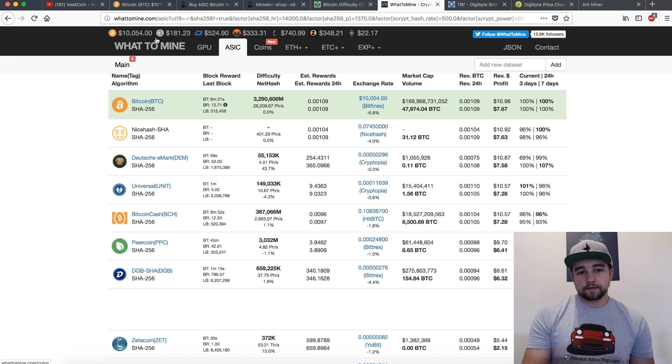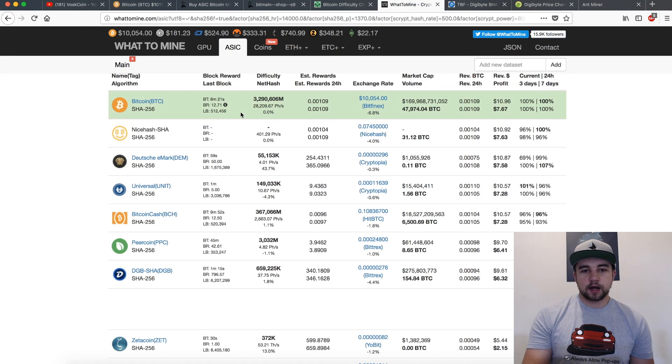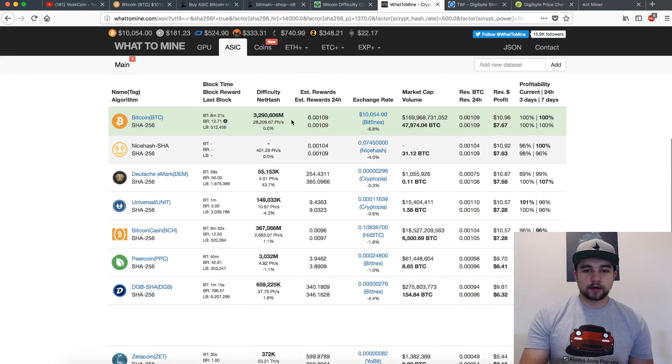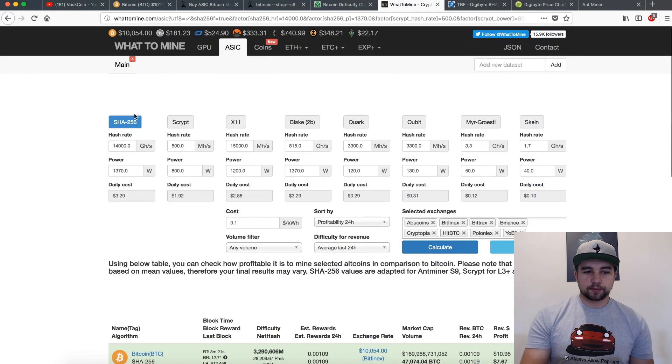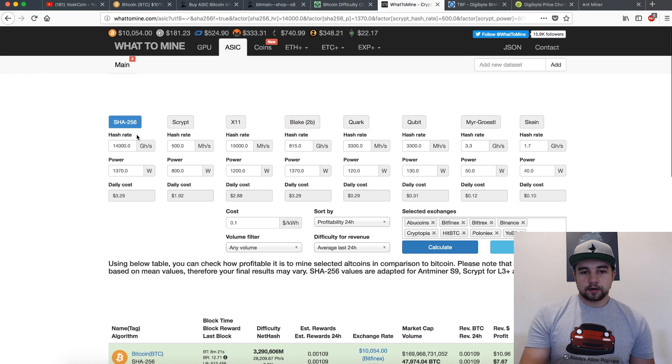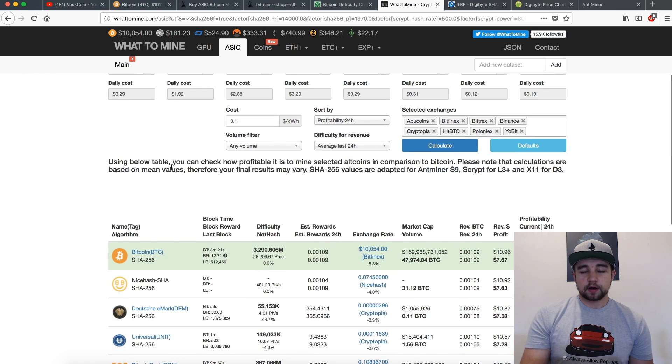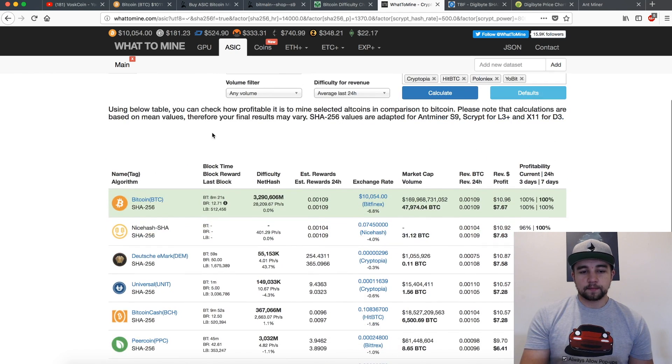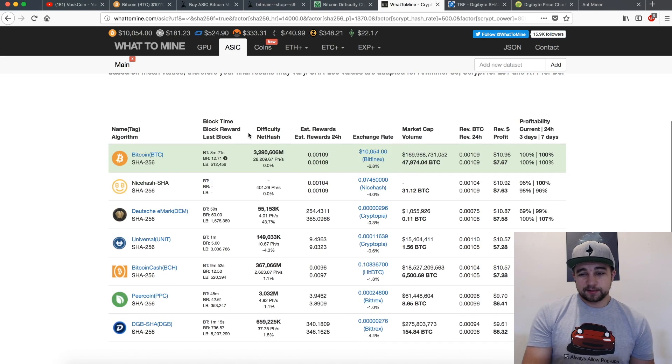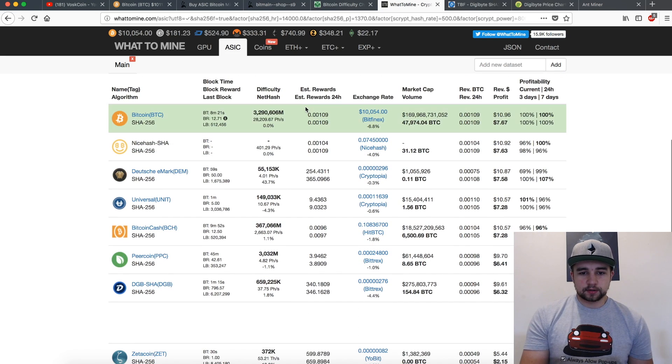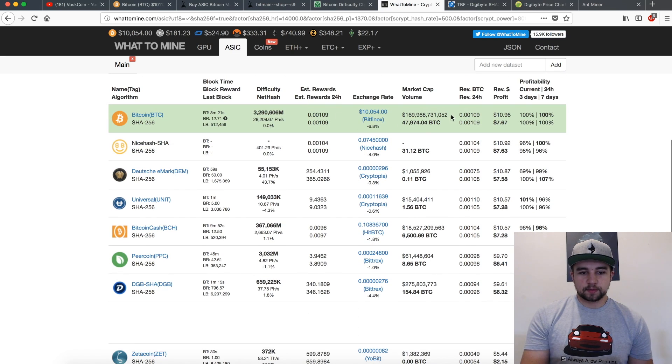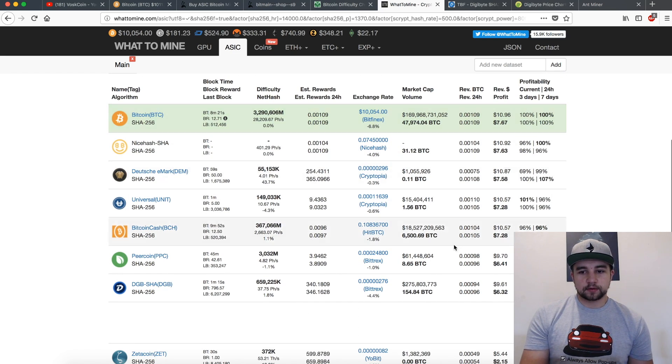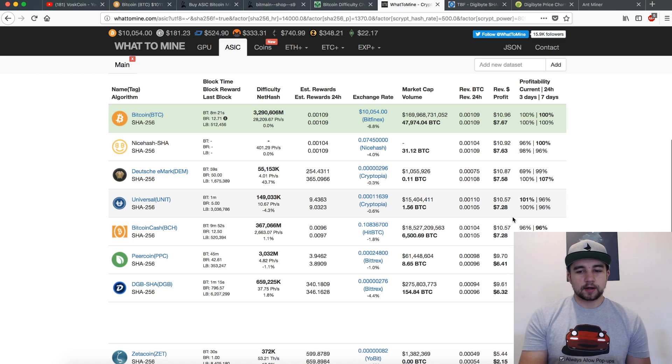If you're not familiar, WhatToMine.com is a profitability mining calculator, mining profitability calculator. It's preloaded with an S9 - it's a little bit higher but anyway we'll just run with that, simple enough, it's going to be close enough. I hit calculate and this is what it gets me. It shows bitcoin as being the best coin to mine right now. Oftentimes that trades back and forth with bitcoin cash. You'll see the discrepancy here is not very large.